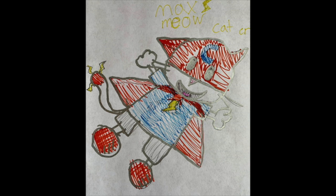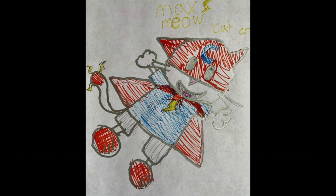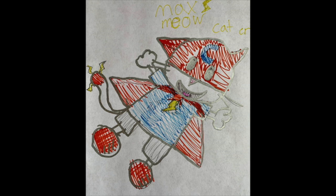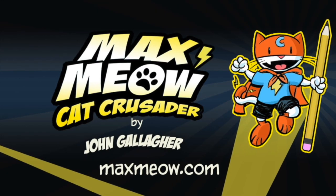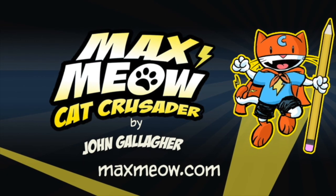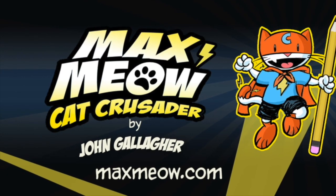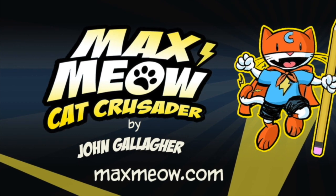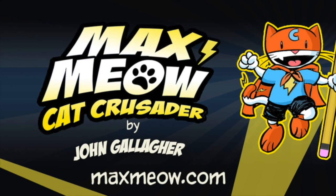But before we end today, I want to thank Kate W. from Williamsport, Pennsylvania. She did a really great drawing of Max Meow Cat Crusader. And you can do that too. If you just message me on Facebook or have your parents send your drawing of Reggie, Max, or anybody at all, I'll try to include it on my show or at least post it on my Facebook page. Thanks everybody.